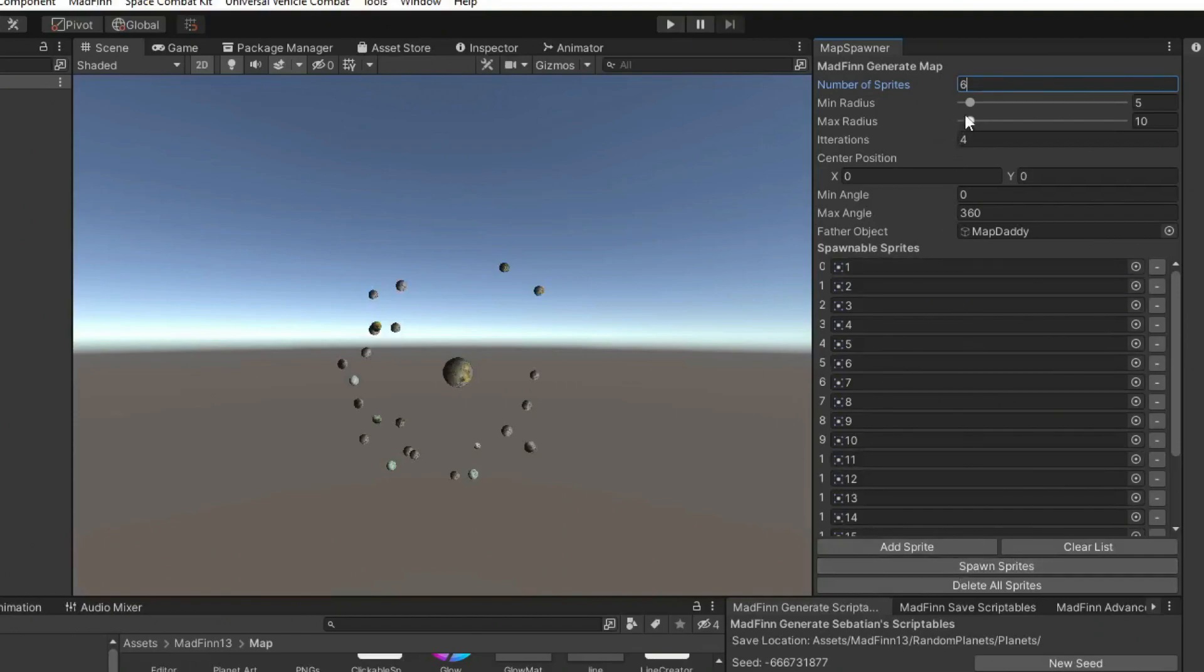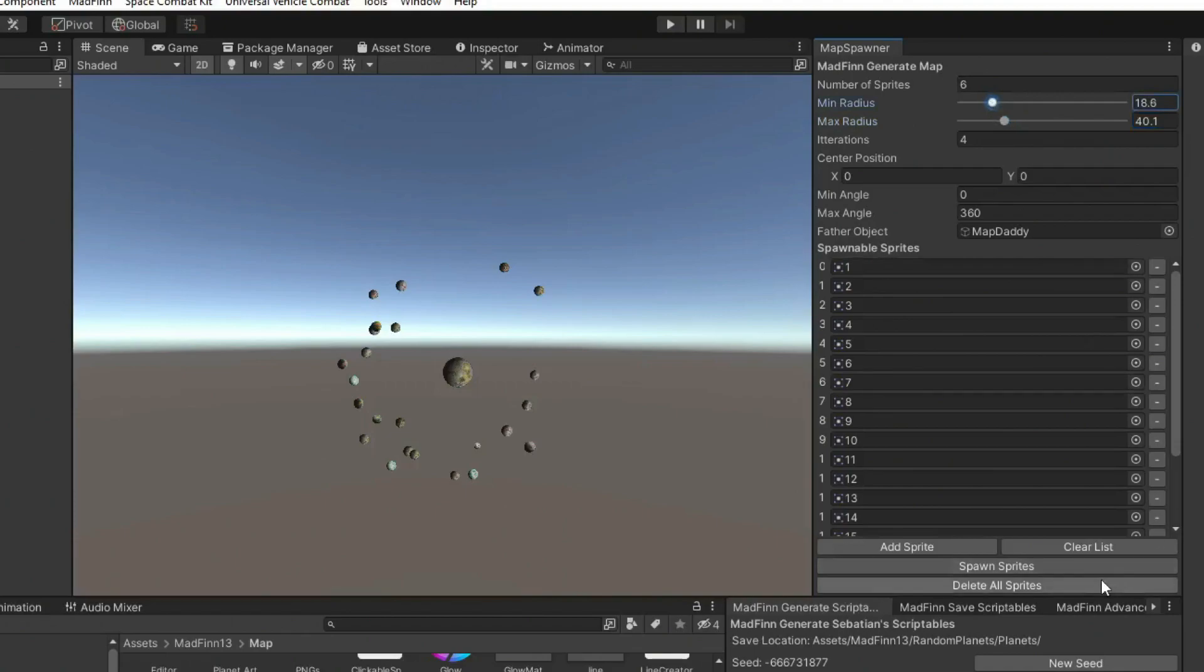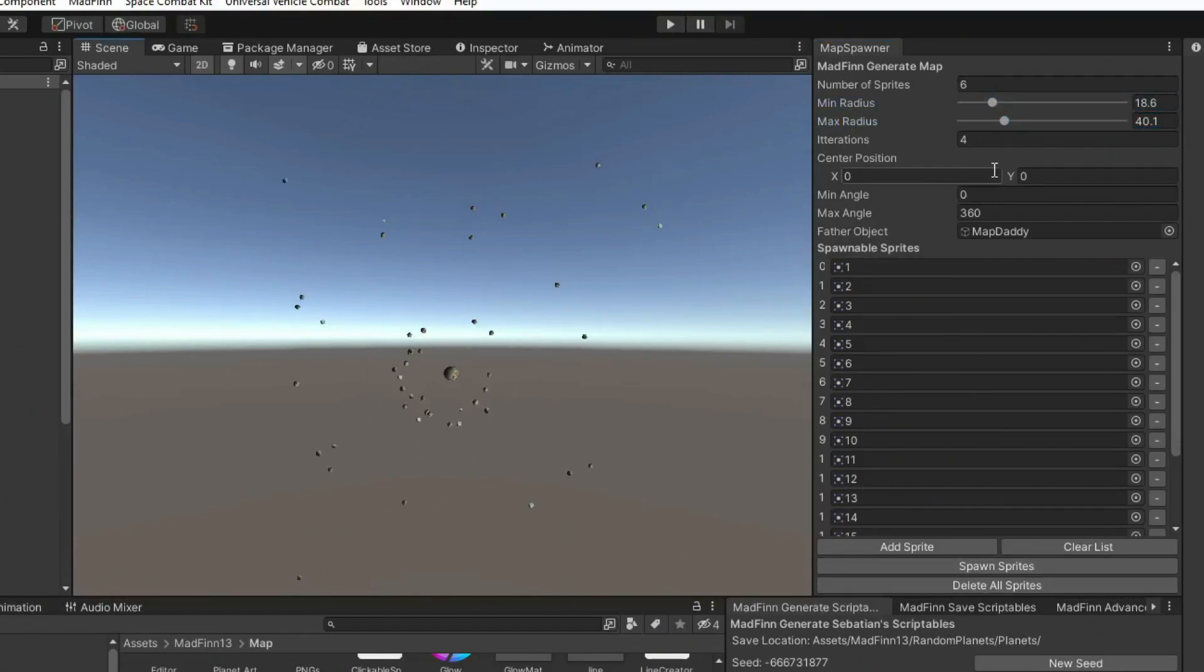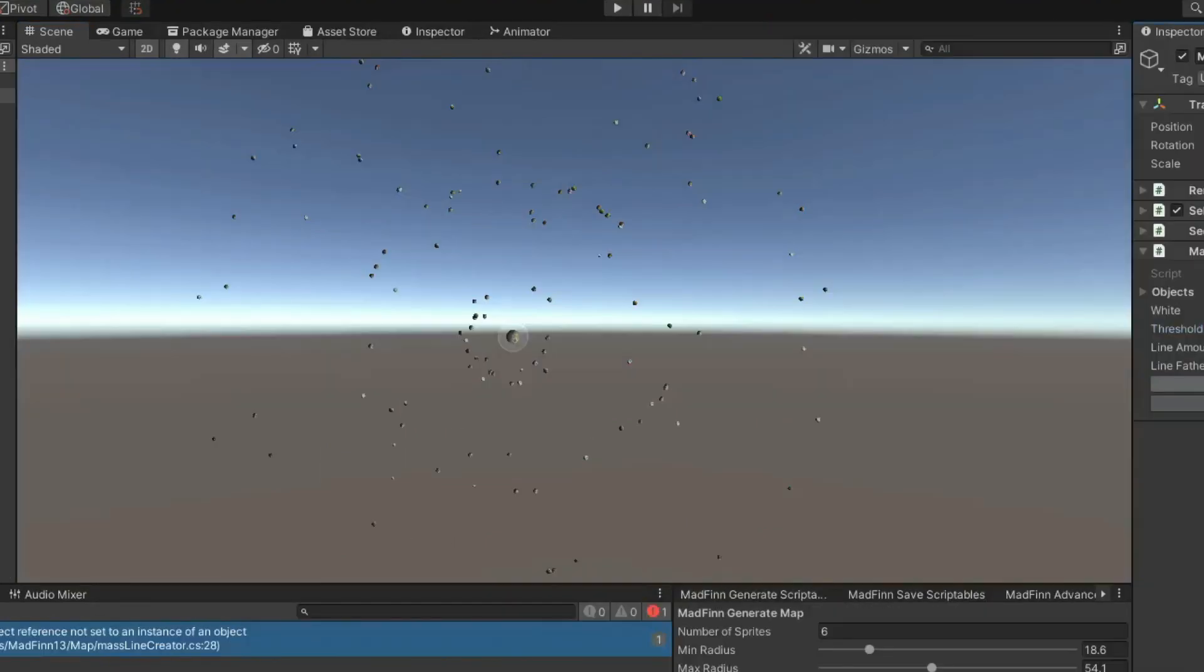And what you're seeing is my own custom editor. It's just a very simple script that spawns objects around a certain point, and it lets you make one of these maps in a matter of seconds.